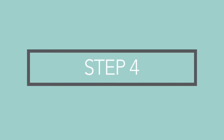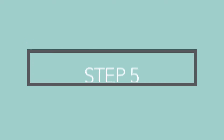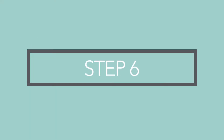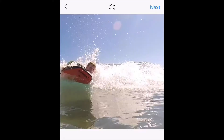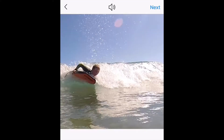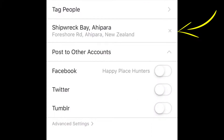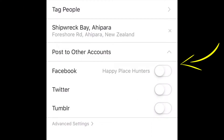Step 4: Select a filter. Step 5: Trim the video to your desired length. Step 6: Choose any frame from the video to use as your cover photo and click Next. Step 7: Write a caption for your post, add a location, tag accounts, and choose whether to share the video post on other accounts or social media platforms, such as Facebook.